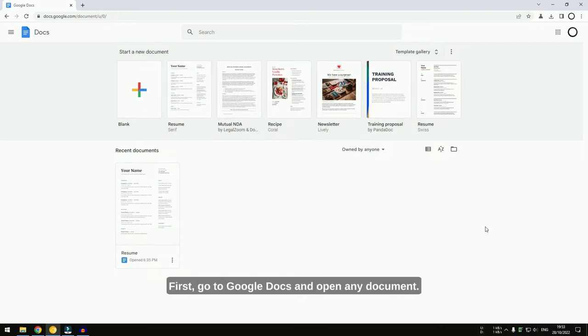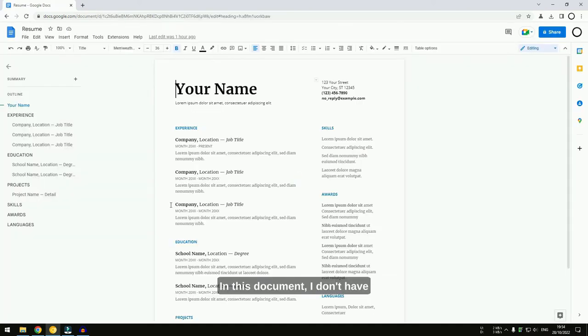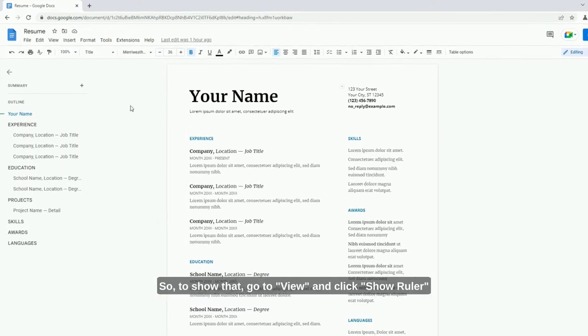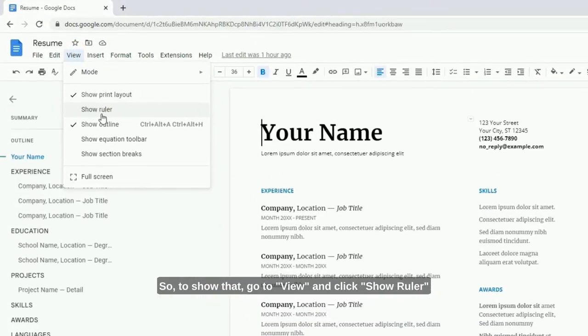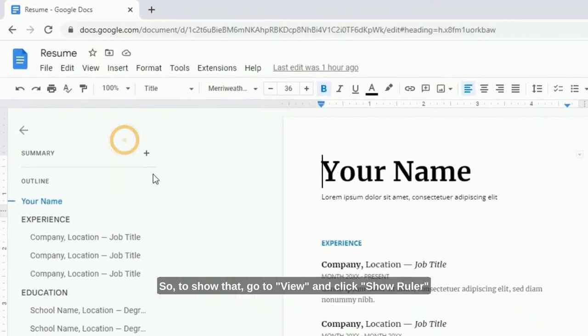First, go to Google Docs and open any document. In this document, I don't have any vertical or horizontal rulers, so to show that, go to View and click Show Ruler.